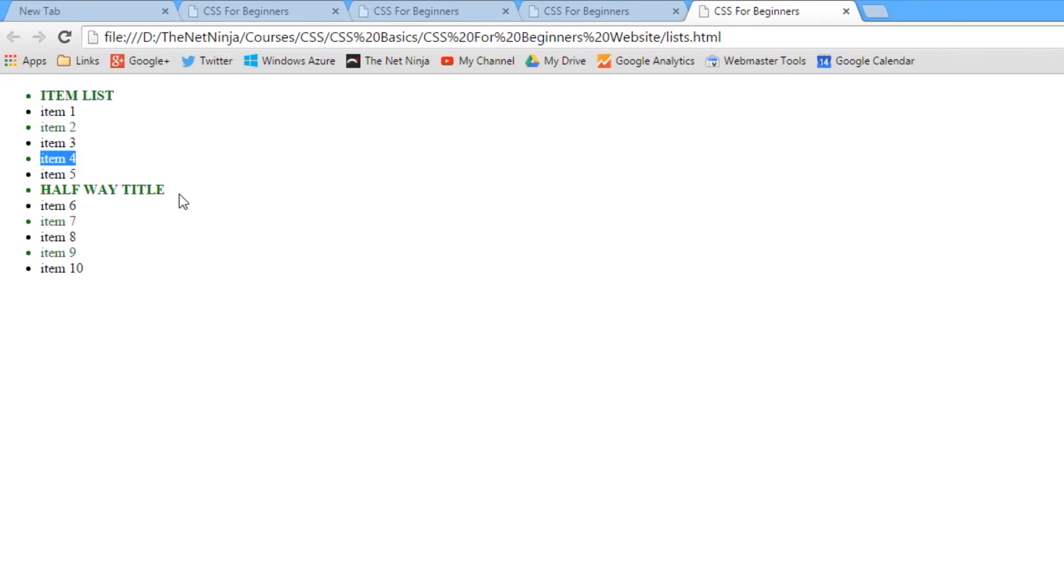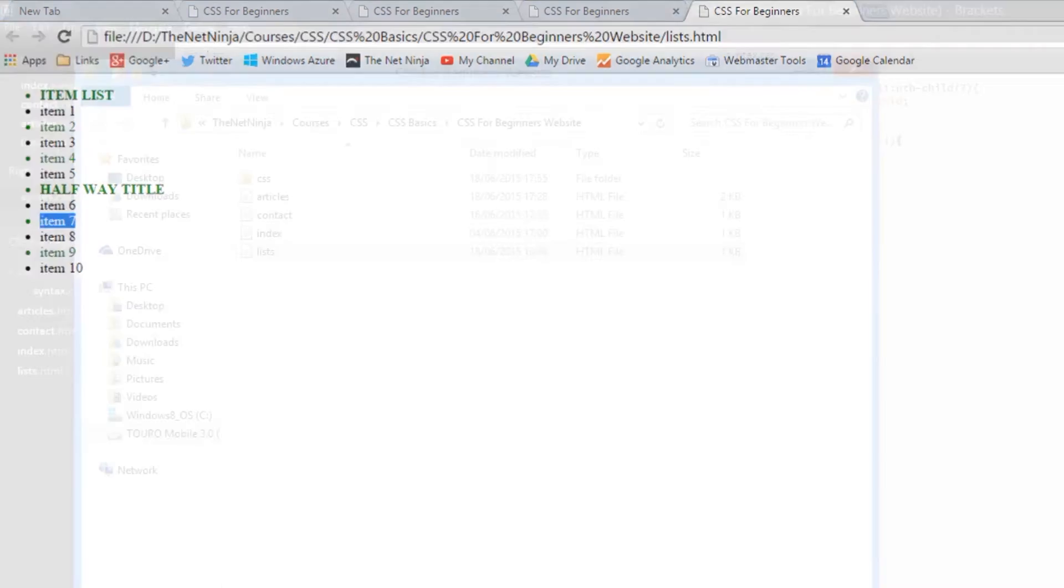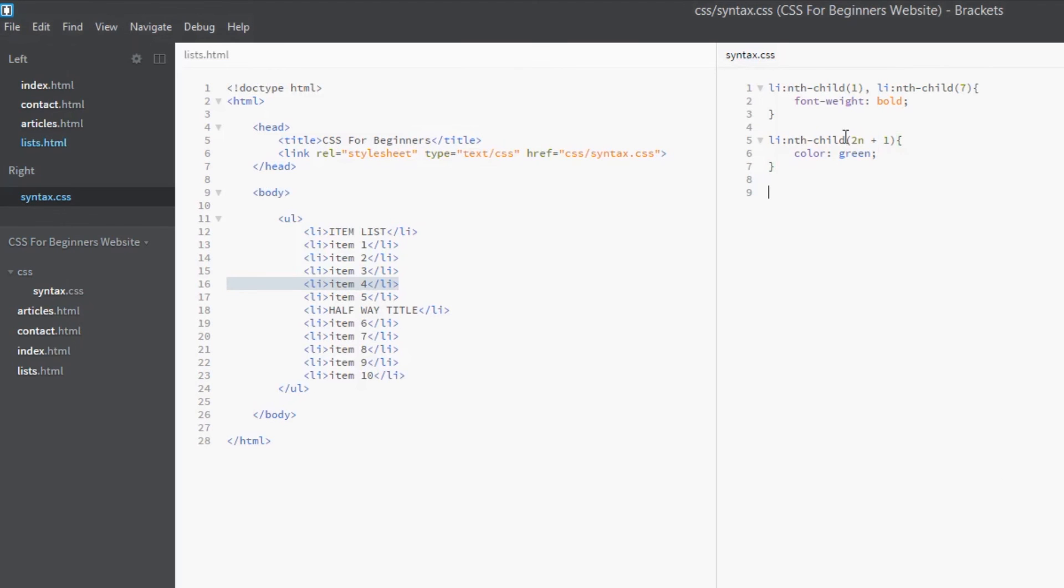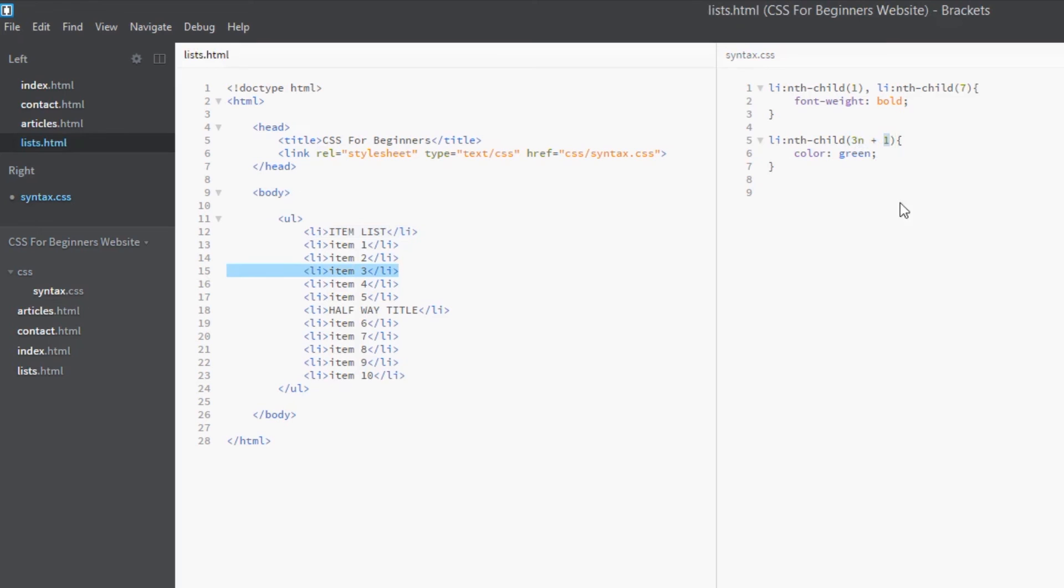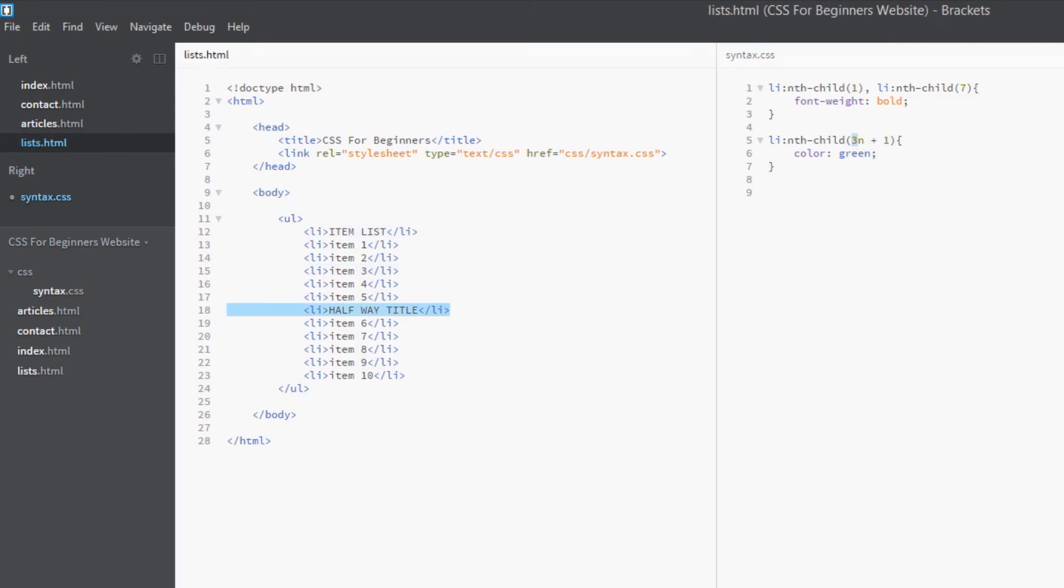These are all the green items now, and it might look like it's just the odd items, and essentially that's what it is, but we've done it using a formula. Now we can change this formula and we can say 3n. So again, starting at zero, three times zero is zero, plus one is one, so this one will be styled green. Three times one is three, plus one is four, so the fourth tag will be styled green. Three times two is six, plus one is seven, so the seventh tag is going to be green.